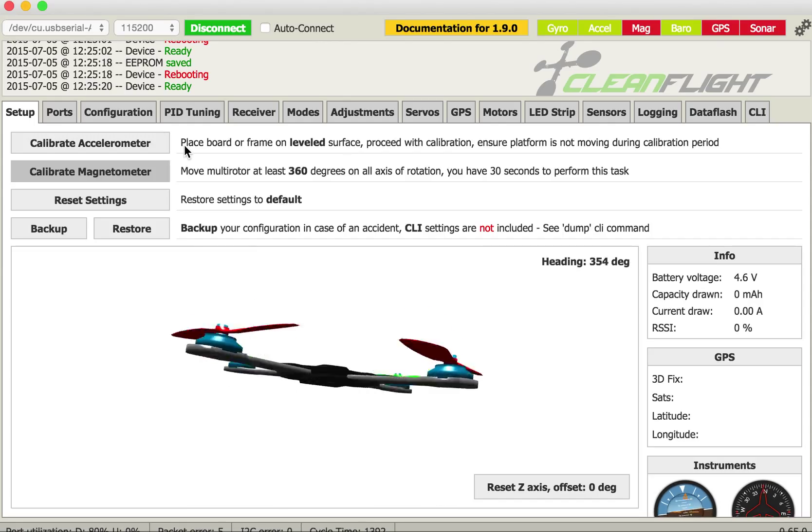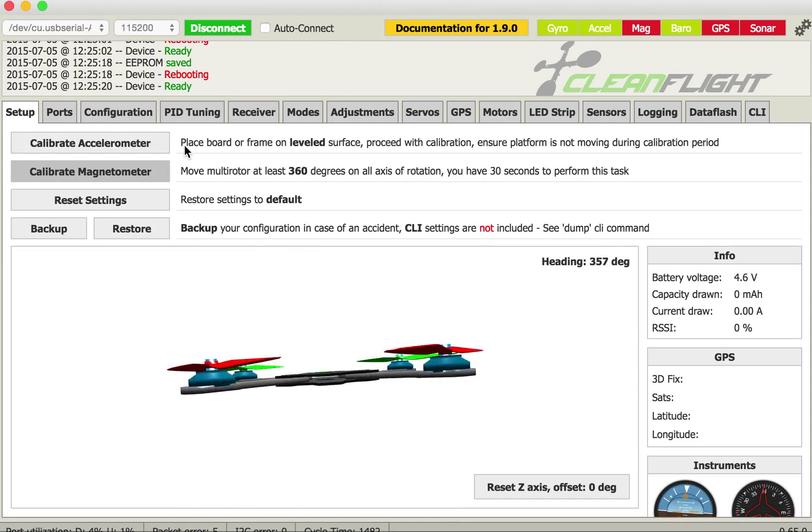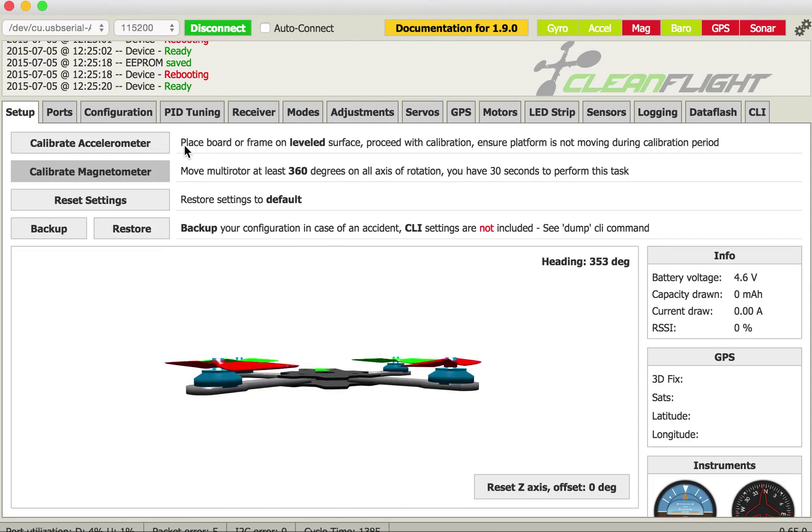If I disarm it comes back. That's because while I'm armed the data is no longer coming here so I'm going to disconnect that now.